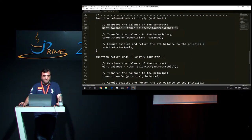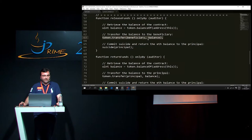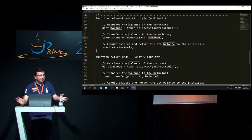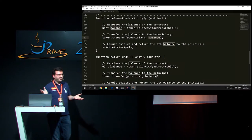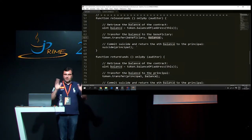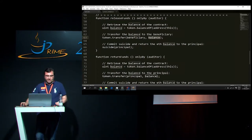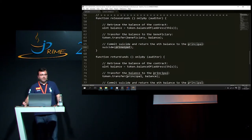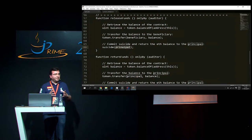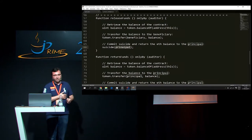First operation: we retrieve the balance. Then we invoke the ERC20 interface and tell it to transfer to the beneficiary the balance. The last operation is that the contract suicides itself - it says, well, I'm done, I don't need to do anything else. Suicide requires you to specify an address. What happens is any funds held by the contract - any Ether held by the contract - will be sent back to the principal.